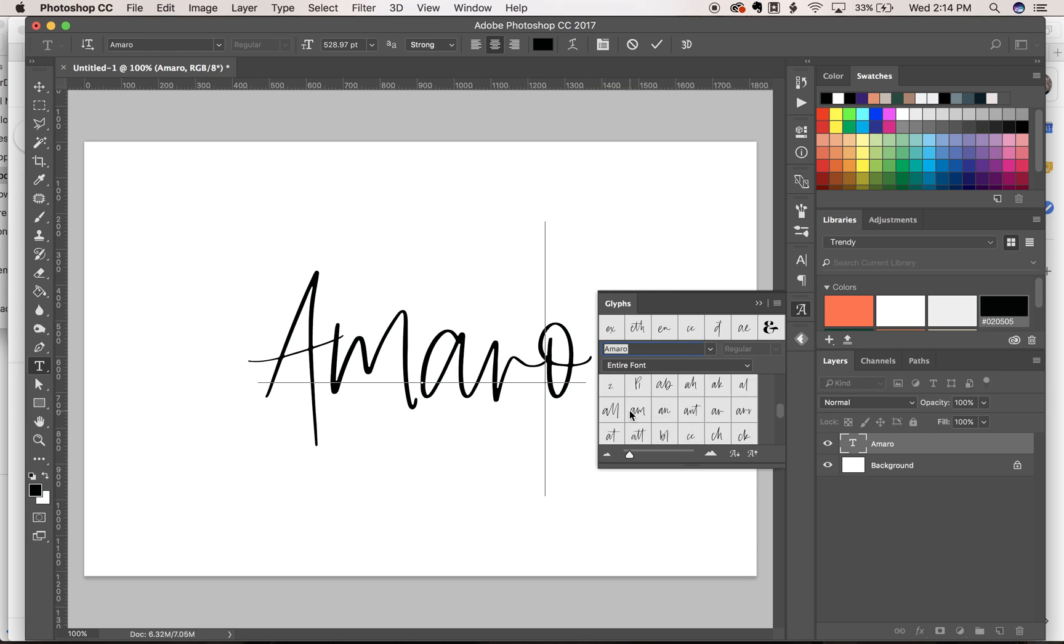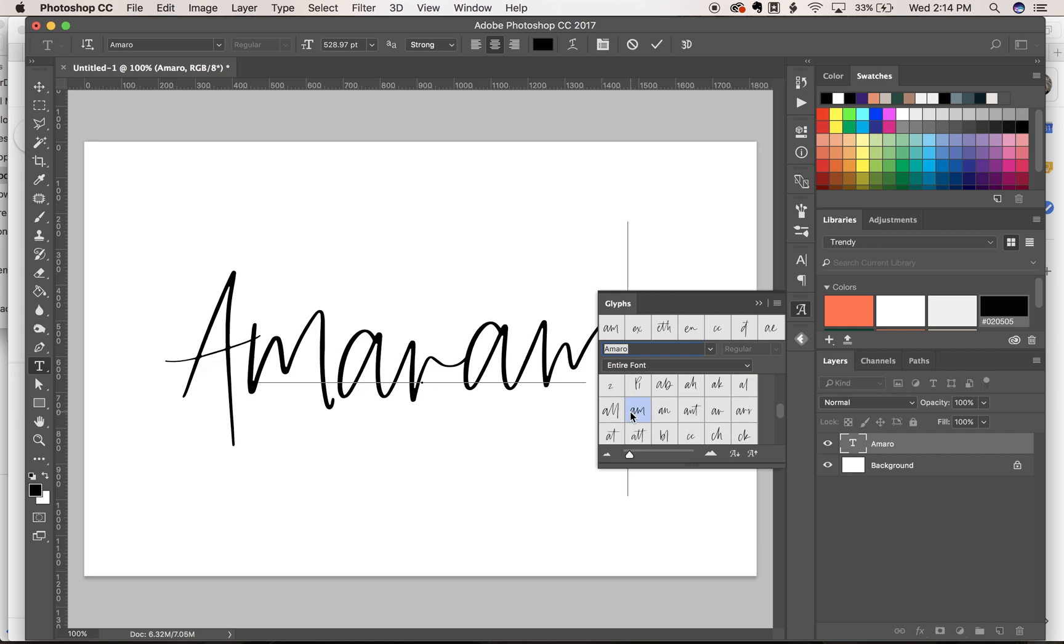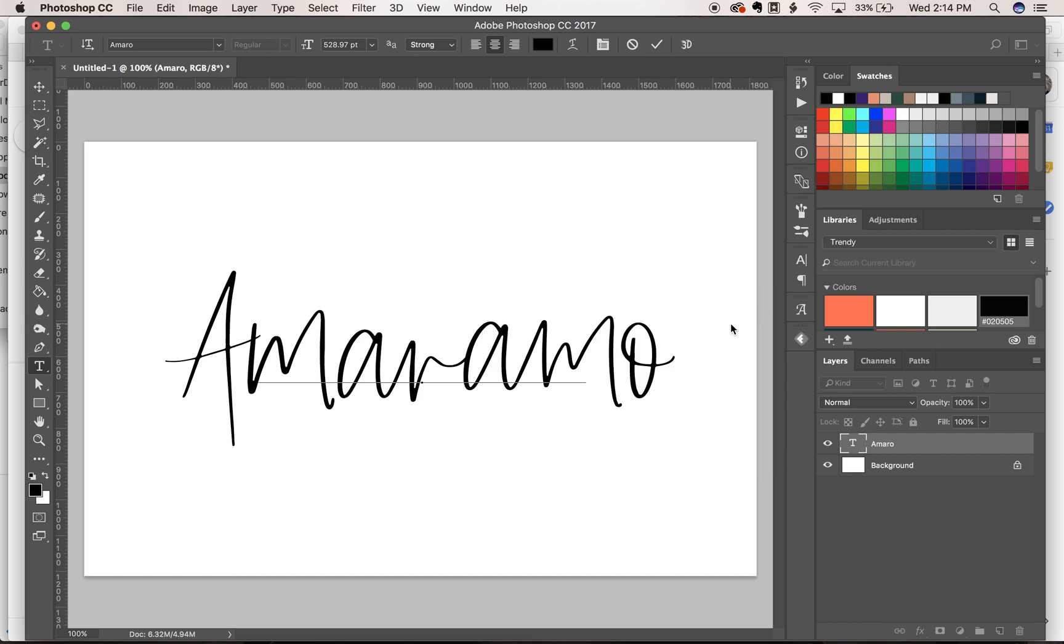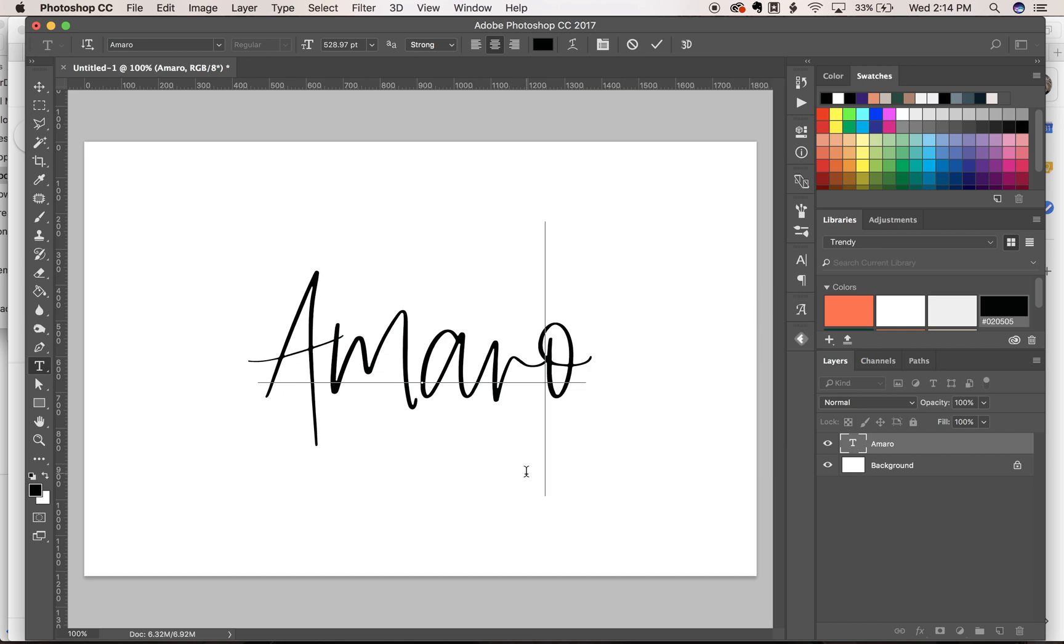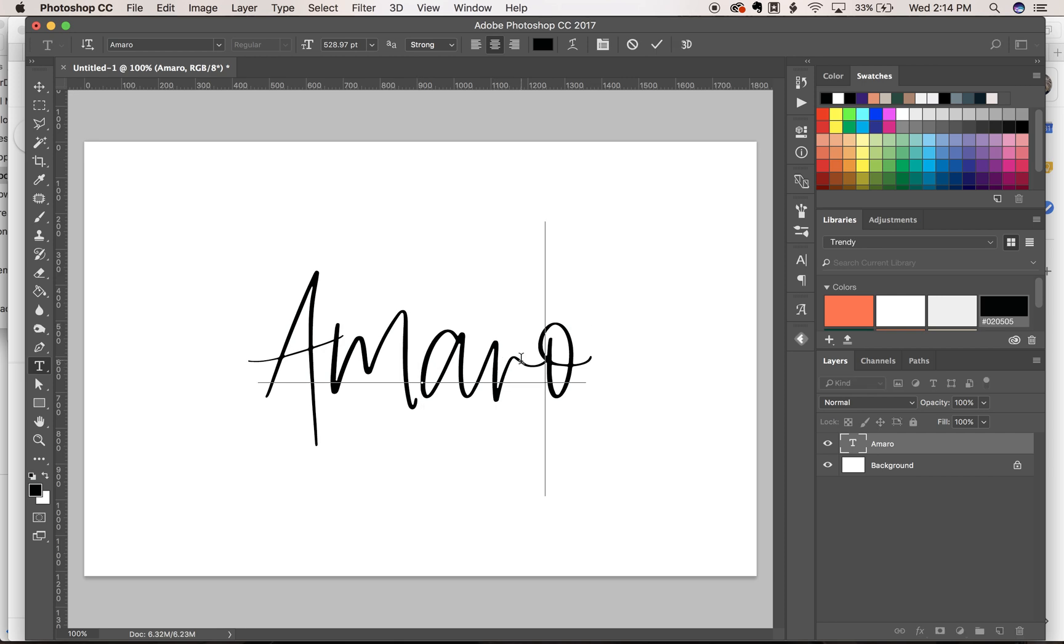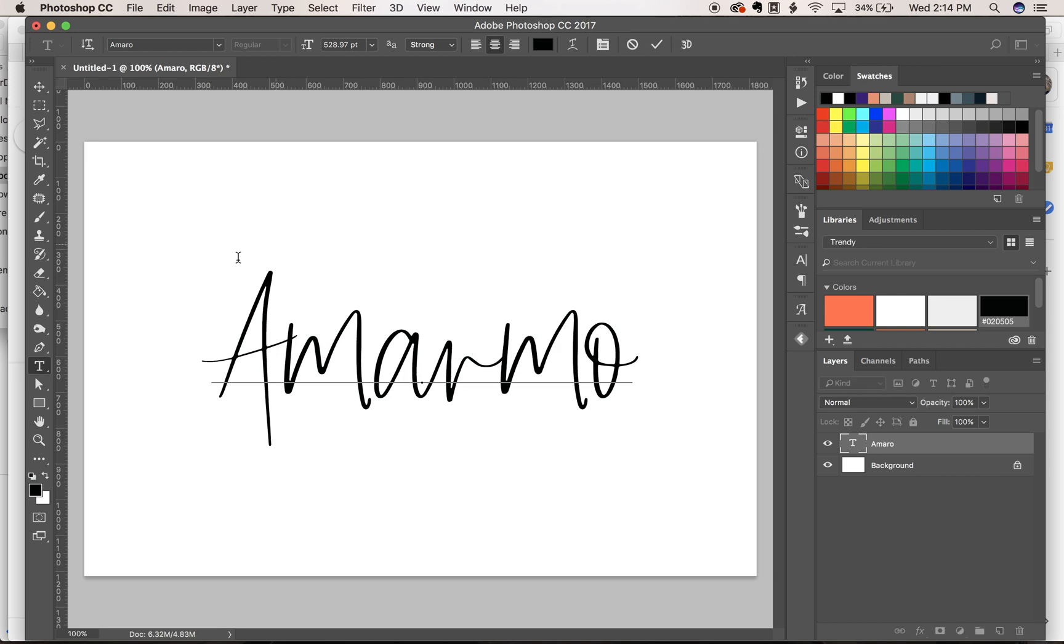What that does is pull up every single character in the font, so you can go in and select whichever one you need from this menu by double-clicking, and it'll insert it in there for you. If you want to access alternates a little bit more simply,